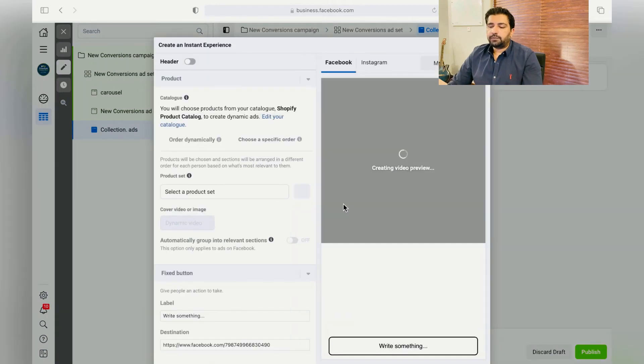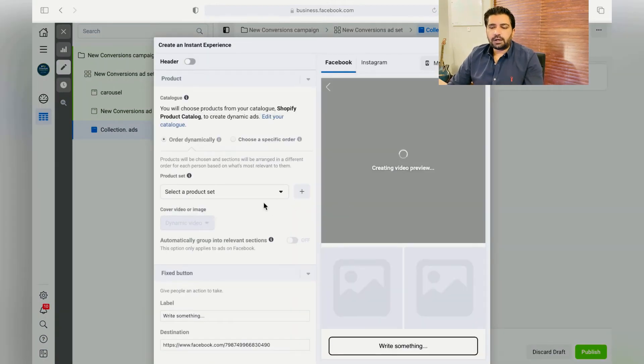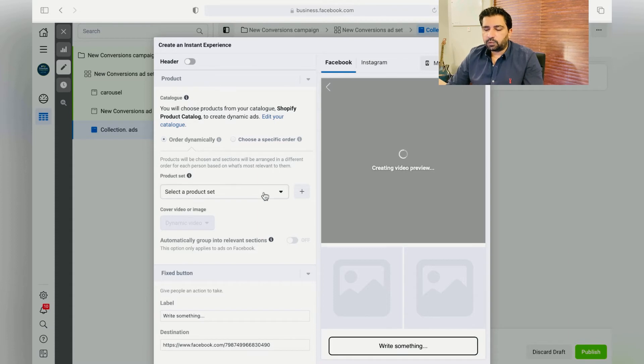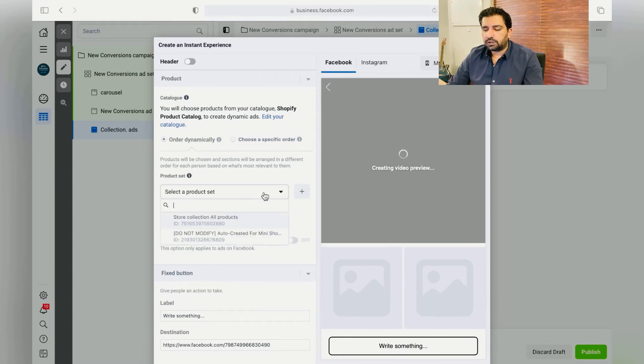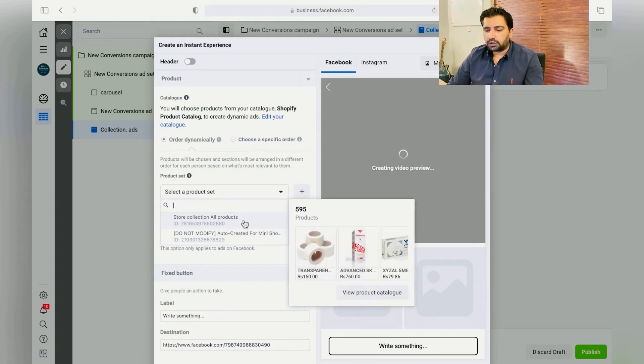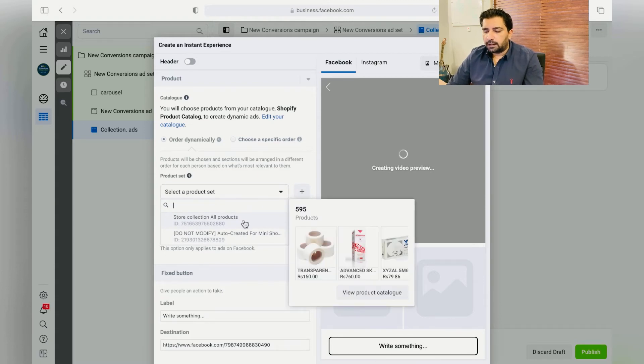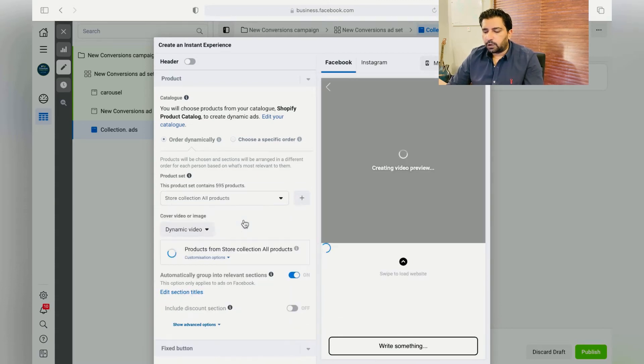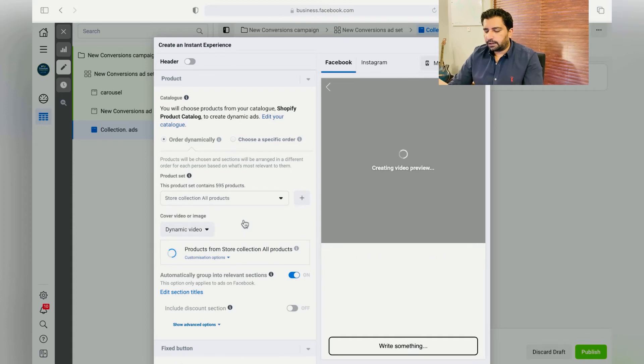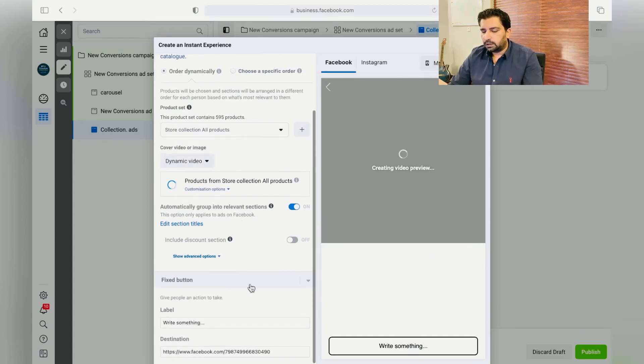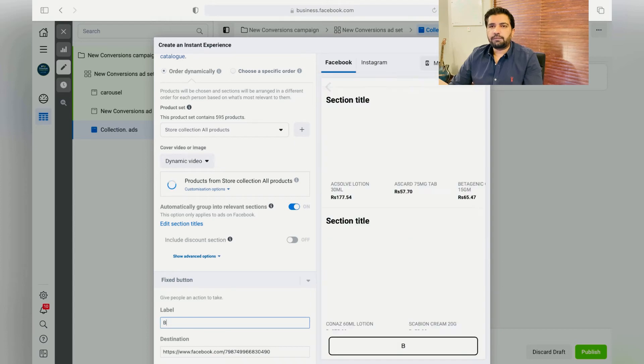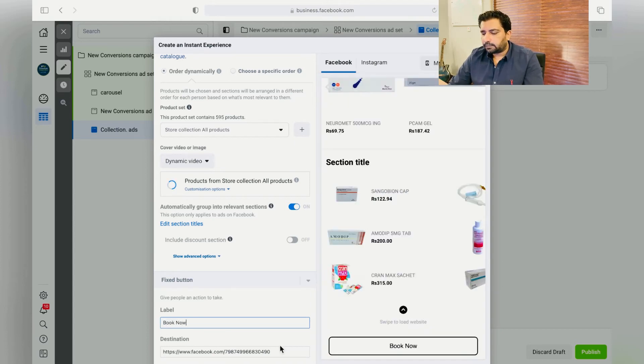You can leave the products dynamically as well. If you have made the product sets, you can choose those. Just click on here, so it'll basically show all the products to your audiences. Over here, just click Book Now and paste the link to your website over here, and then just click on Done.